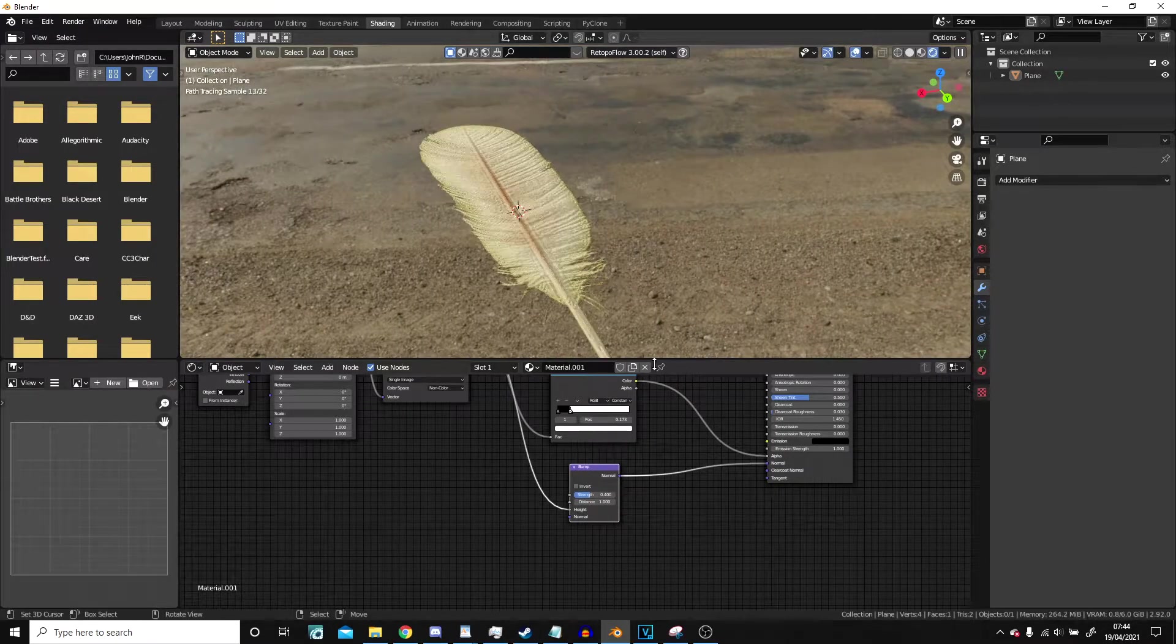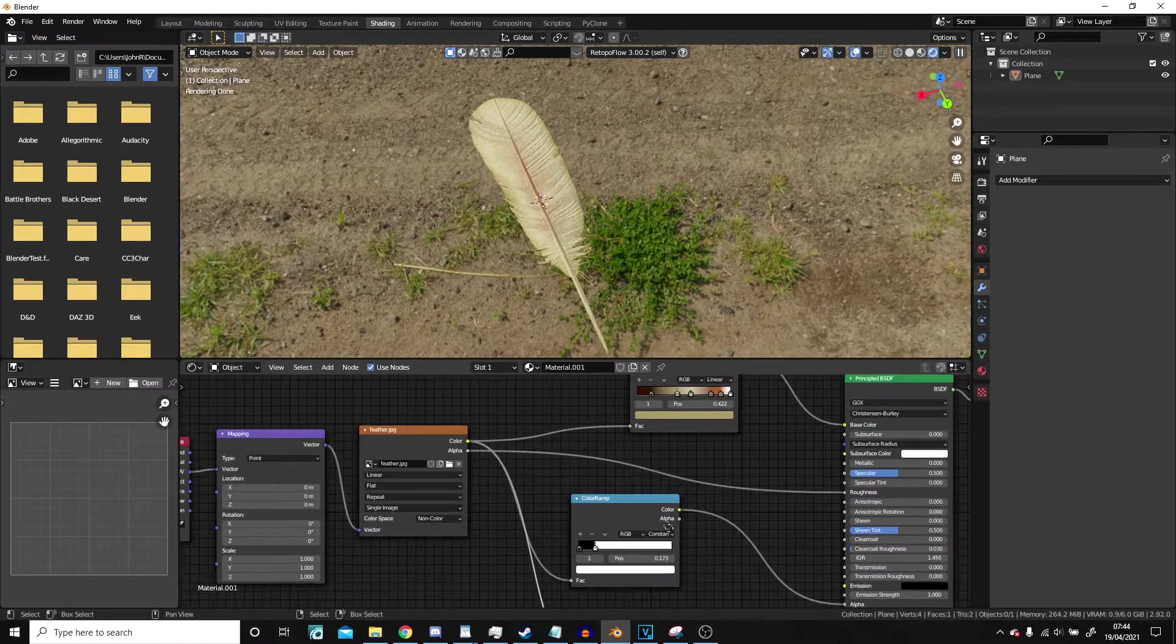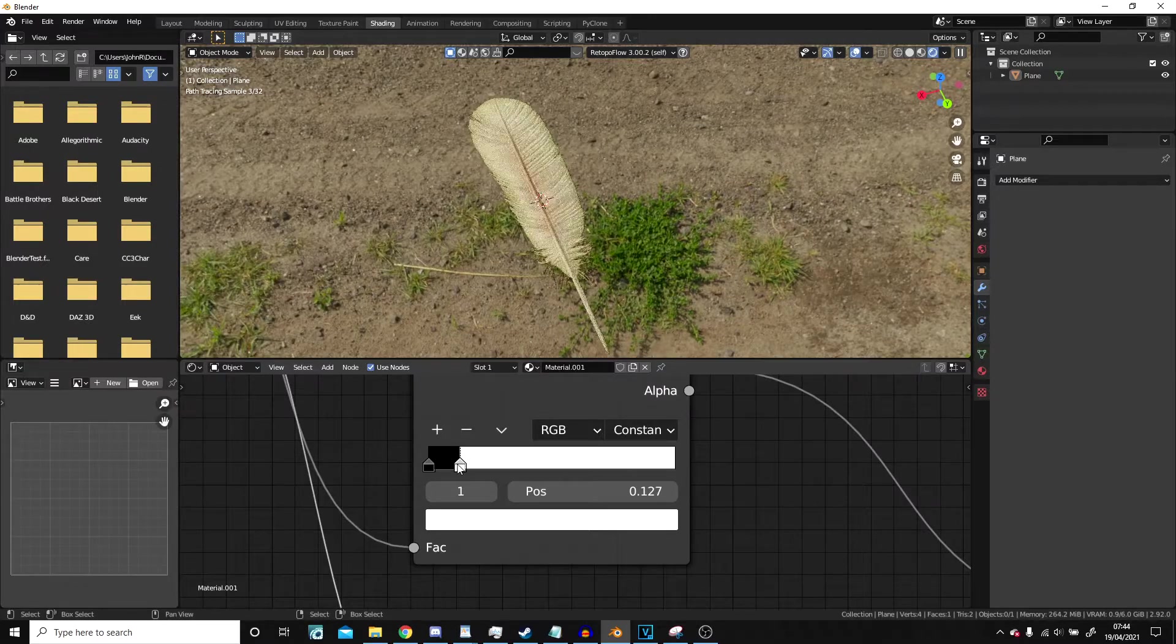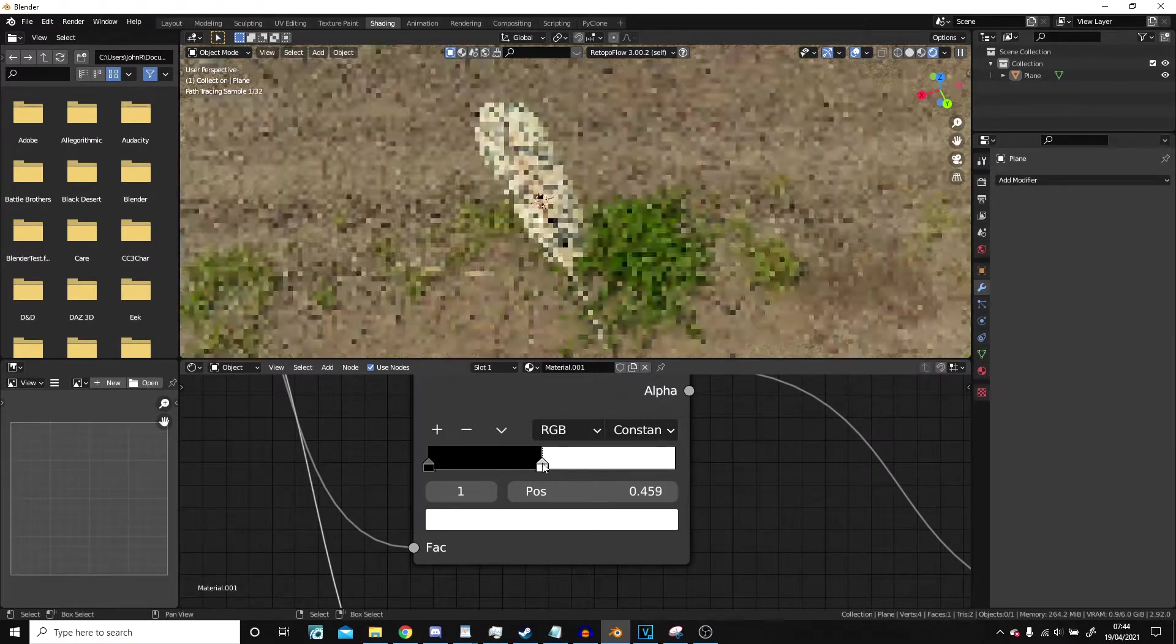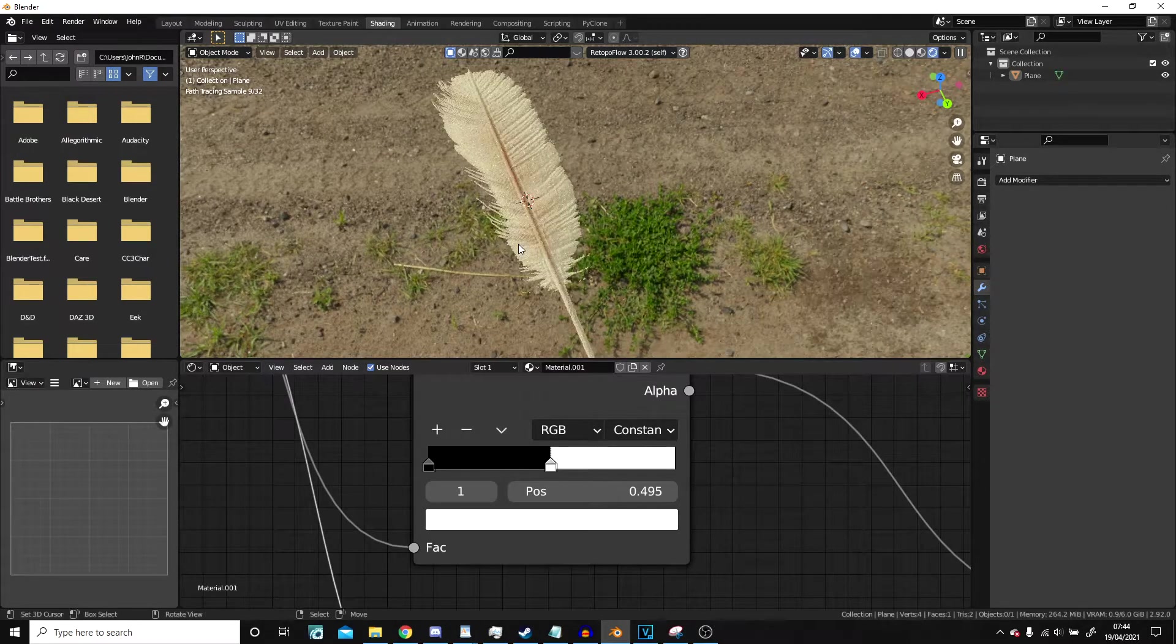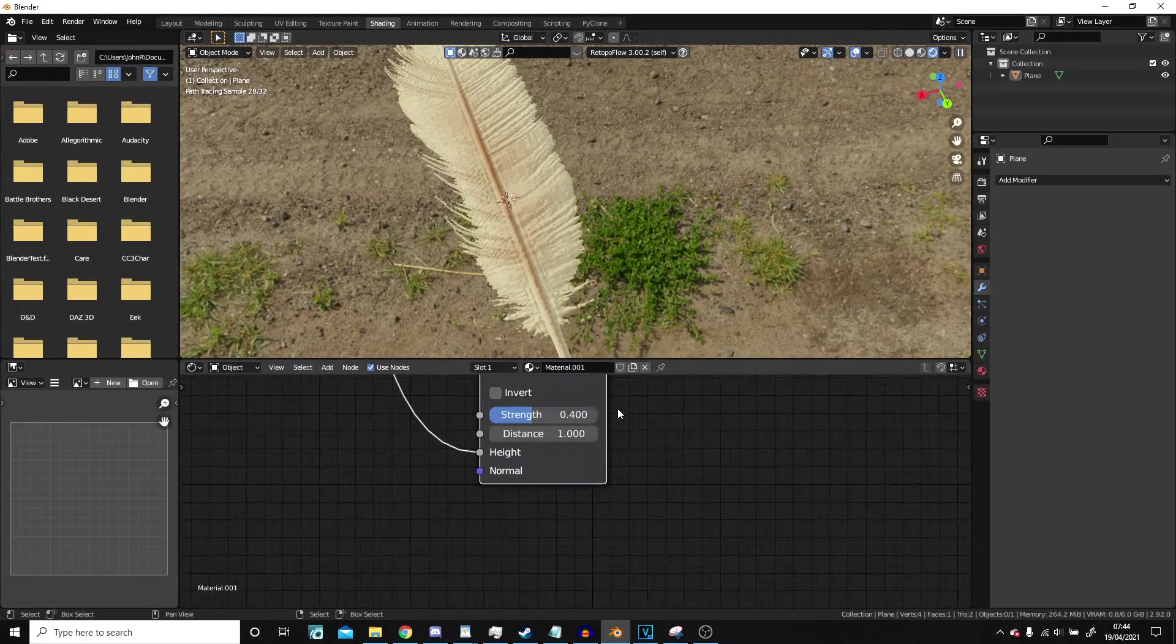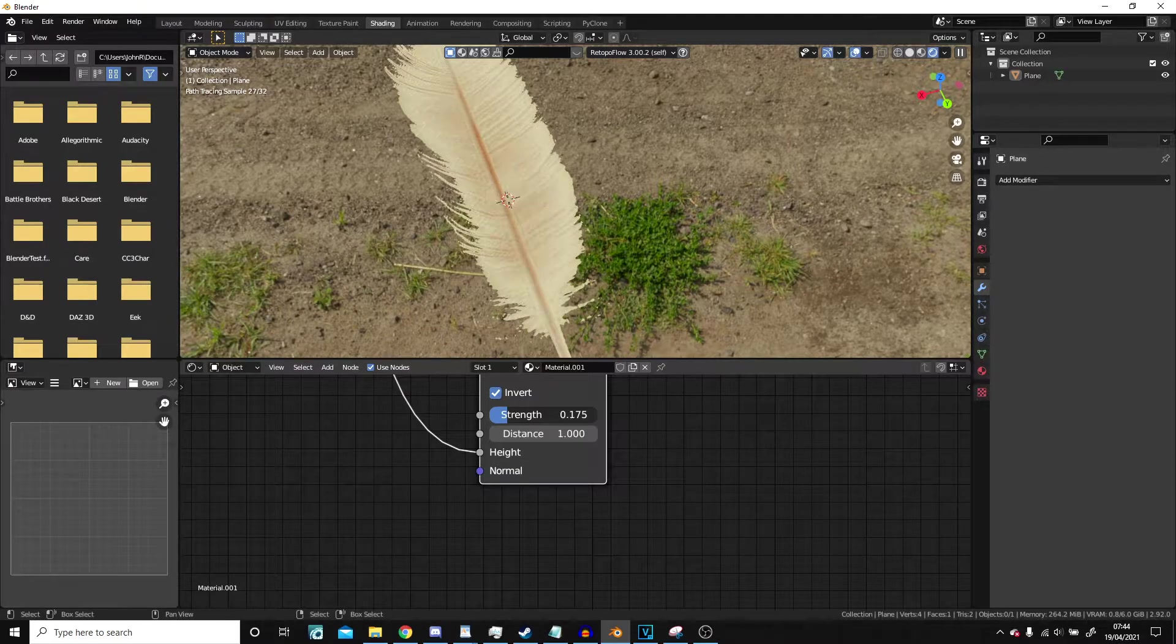And then we are left with our feather that we can make small tweaks to by just dragging this way or dragging it up. So if we want to make it a little bit more spindly with bits shooting out, we can just drag this up. And we can drag it down the other way like this.